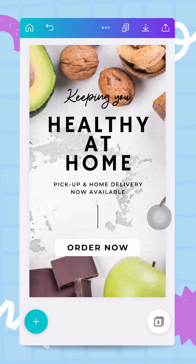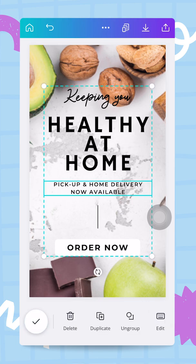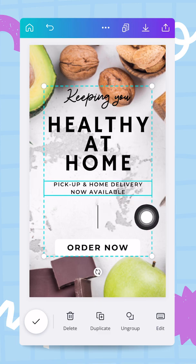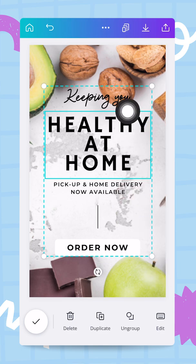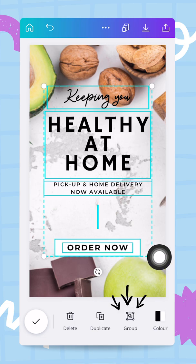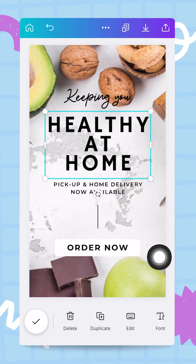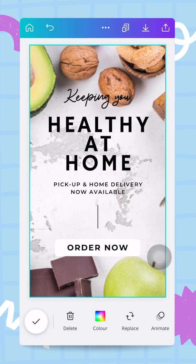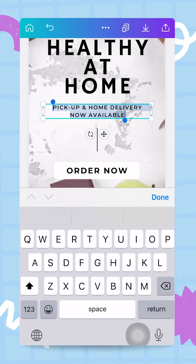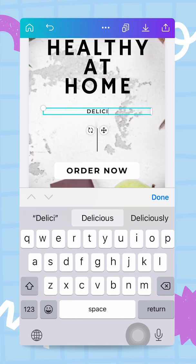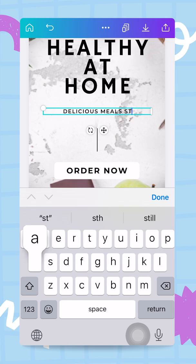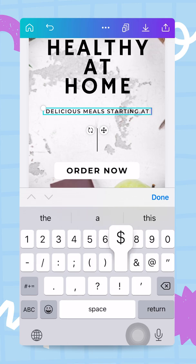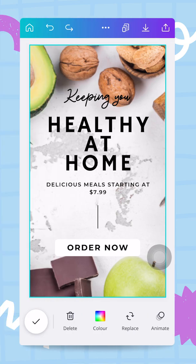The headline 'Keeping You Healthy at Home' works well. I want to change the middle text. When I tap on the elements I see they are grouped, so I'll use the ungroup button. Now I can edit individually — I'll change the first box to say 'Delicious meals starting at $7.99'.